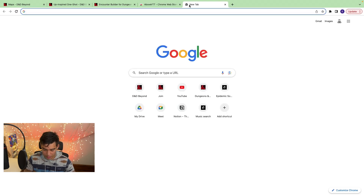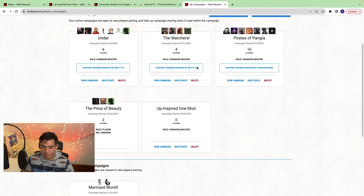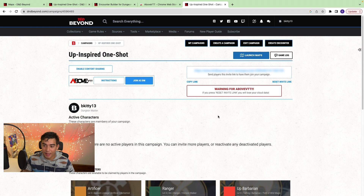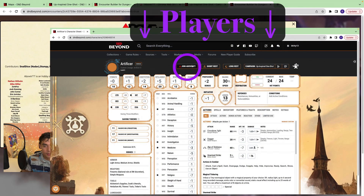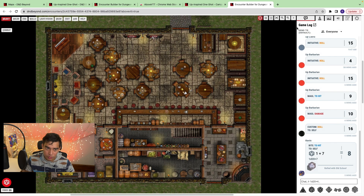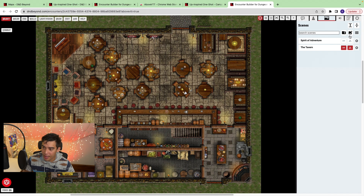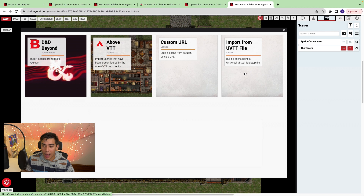After installing, go into D&D Beyond, jump into My Campaigns, and select your campaign. You'll get a different screen where you see Above VTT — click Join as DM and it will launch Above VTT. One of the first things you'll want to do is get a new map. Similarly to Maps, you can import scenes directly from D&D Beyond, or you can import a map through a custom URL.